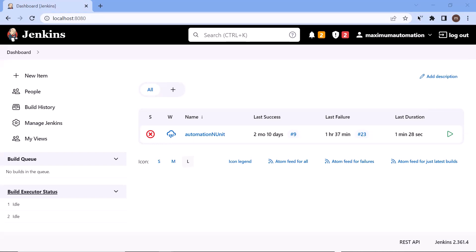Or I might have some other requirements to upload a file. So using the file parameter option of Jenkins, we can upload a file and then utilize that file in our build pipeline.